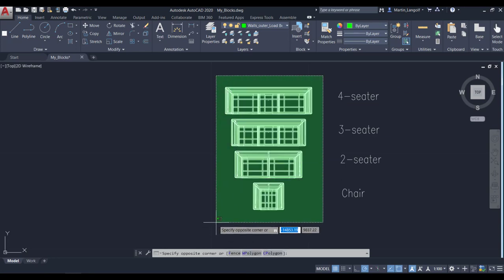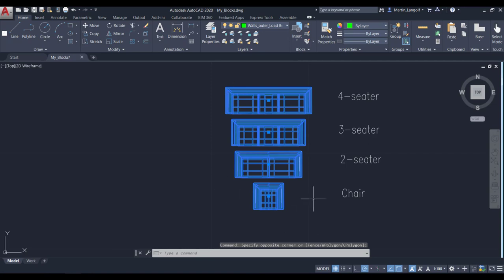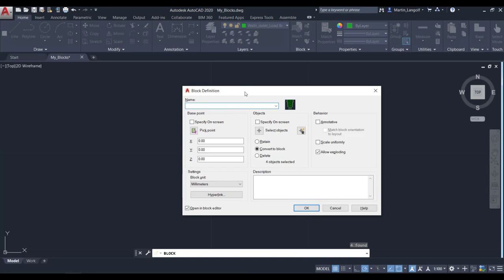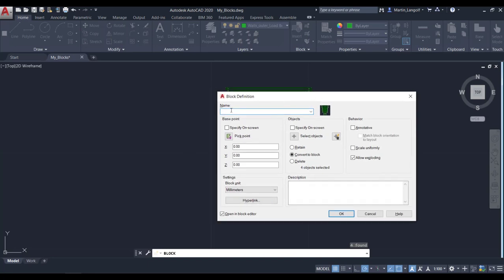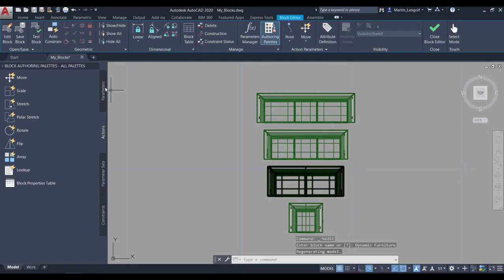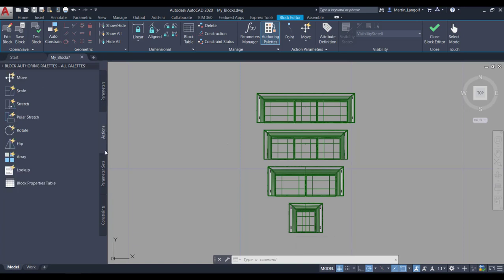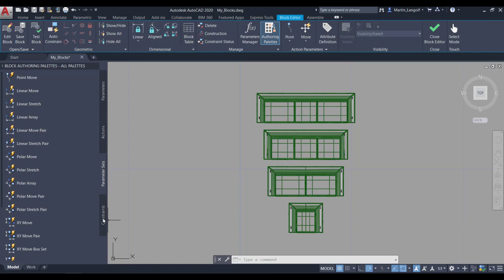In order to do it, I am going to select all my four furniture pieces and I am going to type in the block command. In the block definition dialog I am going to give this block a name, for instance, Dynamic Furniture, and I am going to choose to open it in the block editor. Once I am in the block editor, this gives us access to the block authoring tool palettes with predefined parameters, actions, parameter sets and constraints.